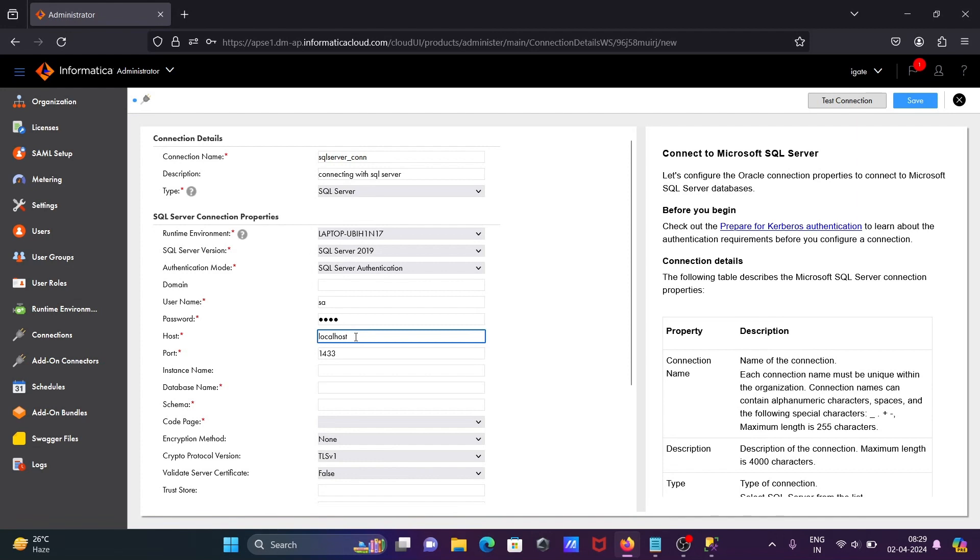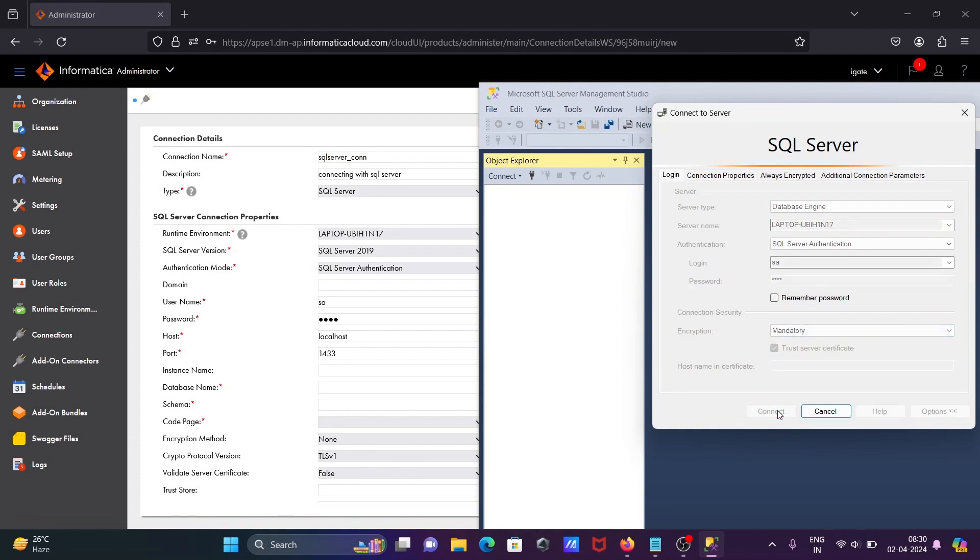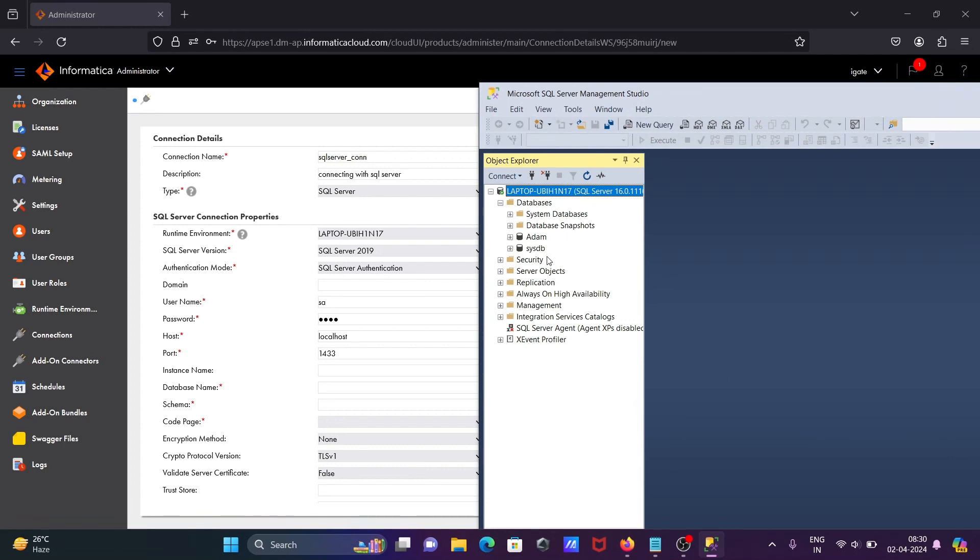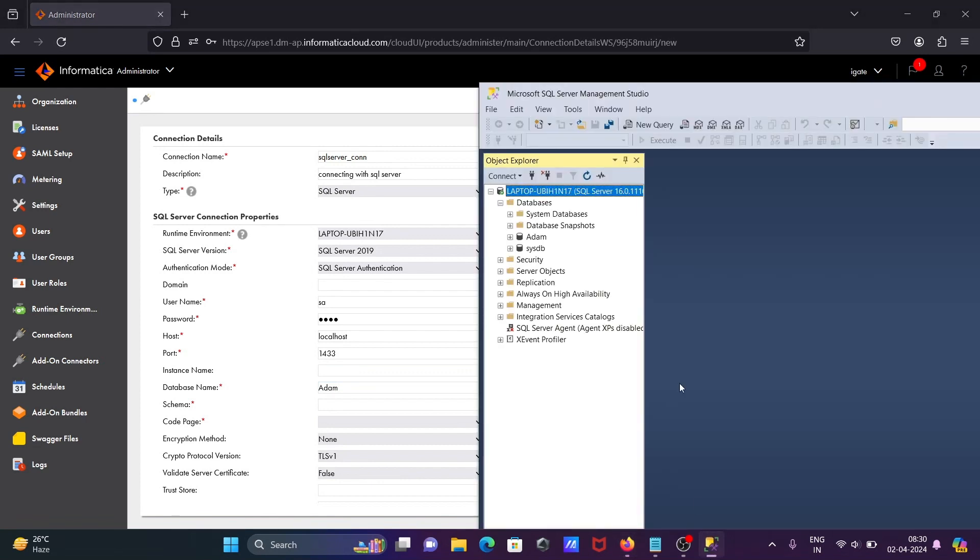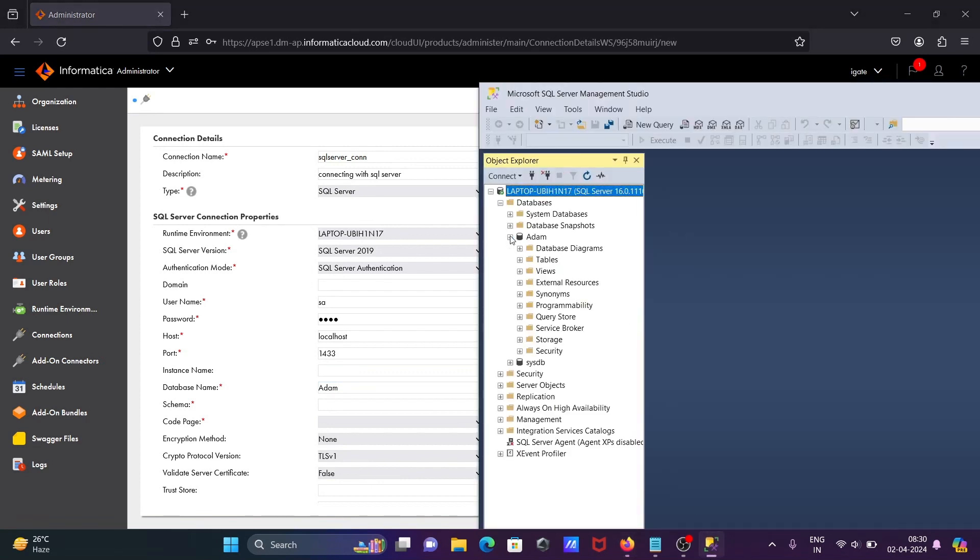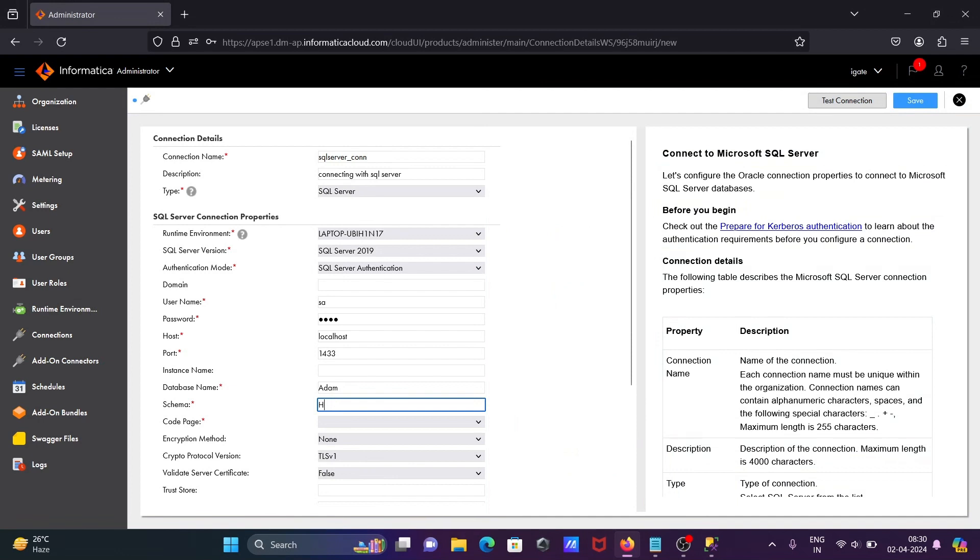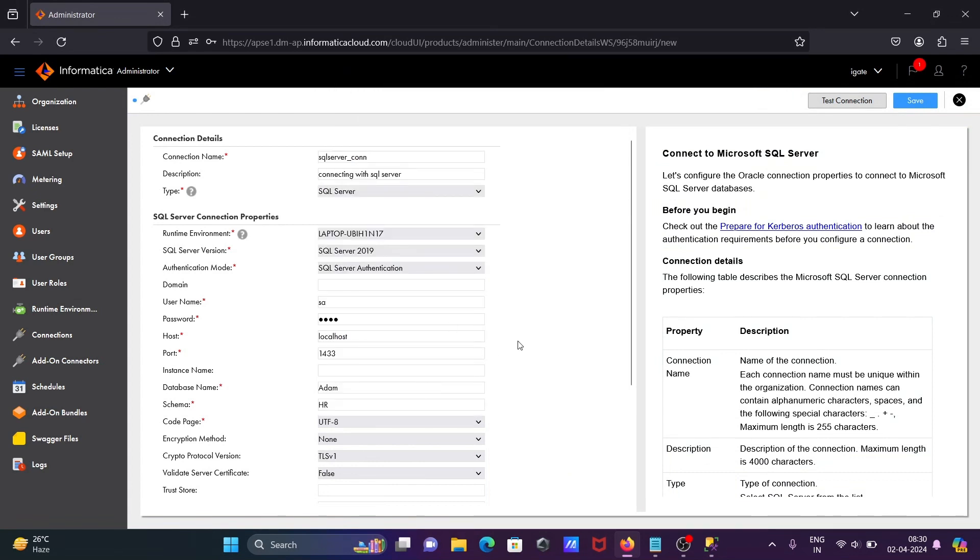Let's connect first. This database is sysdb and adam. Going to give here the database adam. Inside adam, what exactly is the schema? By default, dbo schema is there. If I go on this table, you can see HR is there. So I'm going to give HR in capital letters. Code page you can select - UTF-8 is fine. After filling all these details, here port 1433 by default. Let's click on this test connection.